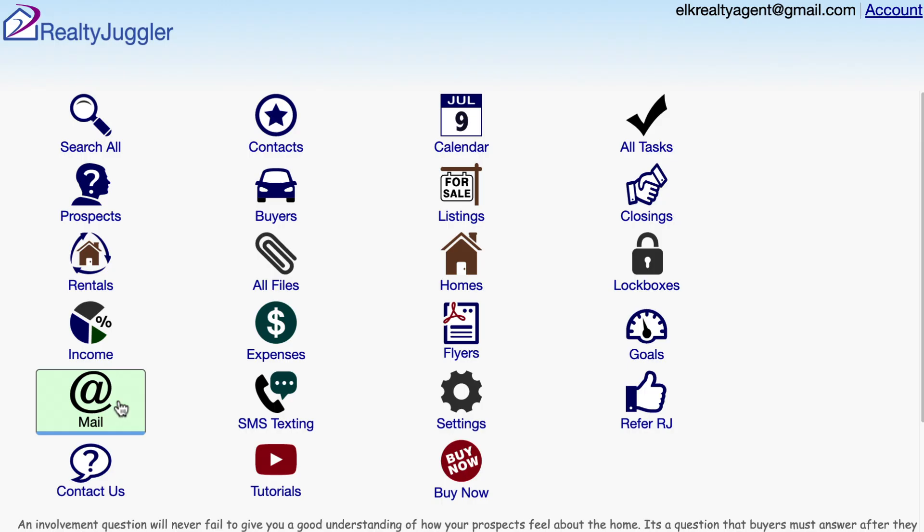Let's track who has opened the emails I send. All emails I send using RealtyJuggler will be tracked. When an email is opened, the status will be Sent plus Read.